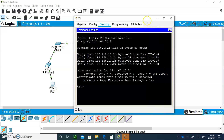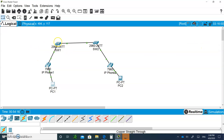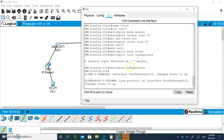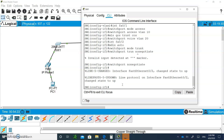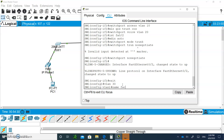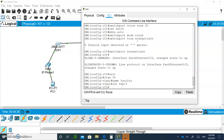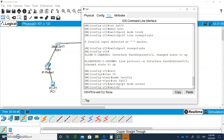From PC1, ping 192.168.10.2 — it works! The traffic was tagged with VLAN 10, traveled over the trunk, and the echo reply came back. Now let's create another VLAN. On Switch 2, exit to global config, create VLAN 30 and name it 'faculty'. Go to interface fa0/3 and say 'switchport mode access', then 'switchport access vlan 30'.